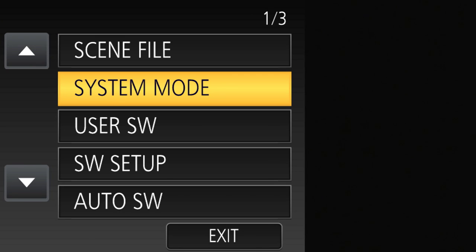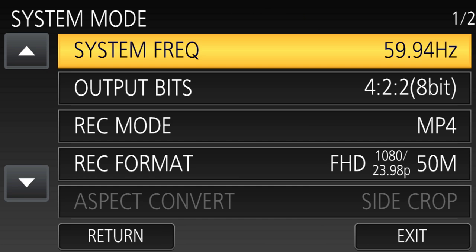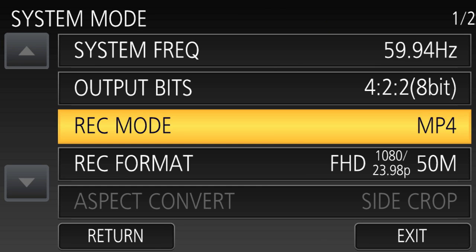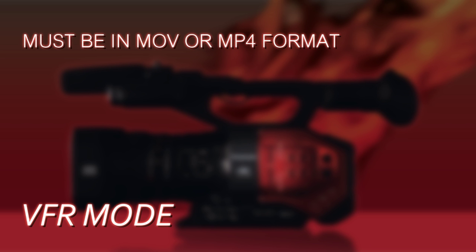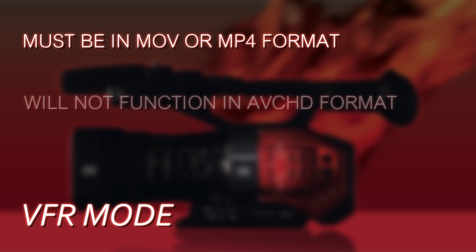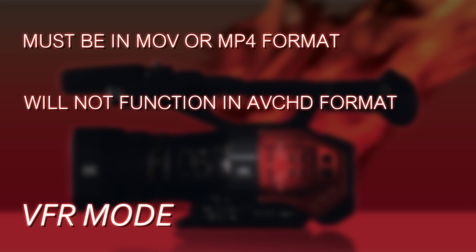As always, we start in the menu system. Go into the System Mode menu and set your recording mode to either MOV or MP4, whichever you prefer. What's important is that you cannot set it to AVCHD — variable frame rates will not work in AVCHD, so set either MOV or MP4.